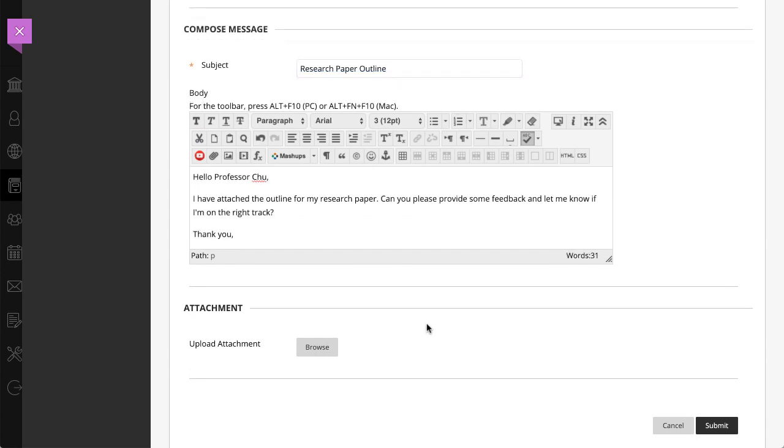If your institution allows, you can attach files from your computer. When you are ready to send your message, select Submit.